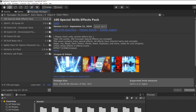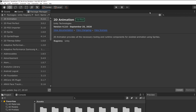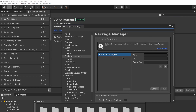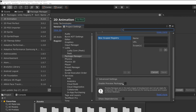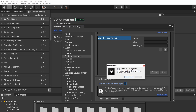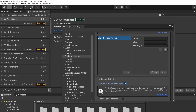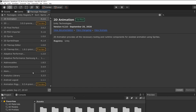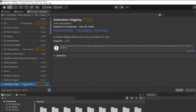First, let's go to the Package Manager and under the filter select Unity Registry. This will show us all the Unity packages. Then go to the gear icon and under Advanced select Advanced Project Settings. Scroll down and you'll see Enable Preview Packages — this will show us packages Unity is currently developing, and the Animation Rigging package we'll be using is one of those.